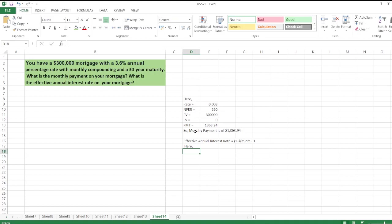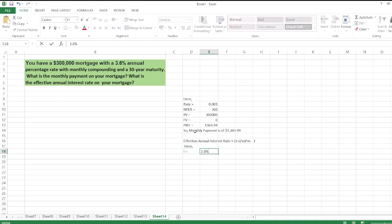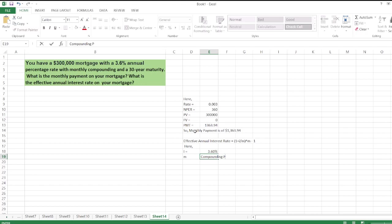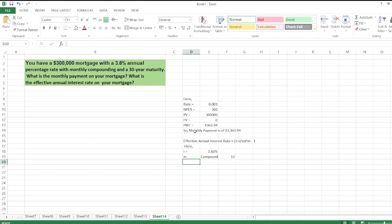i is equal to the interest rate, which is 3.6%, and m is equal to the compounding periods, which is 12 because this is monthly. So now we calculate the effective annual interest rate,